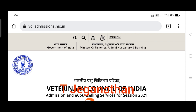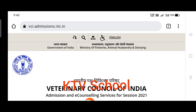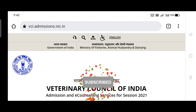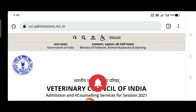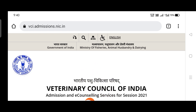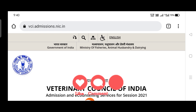Hello everyone, welcome to KTB's collective channel. I am Jaganathan. In this video I would like to tell you about the VCI counseling process — what next after seat allotment. If you are not subscribed to our channel previously, please do it now. If the information is good, please share and like it.